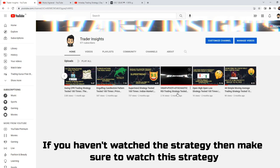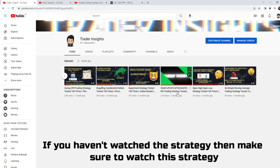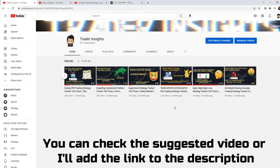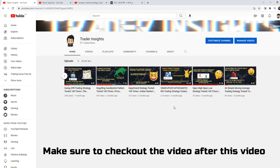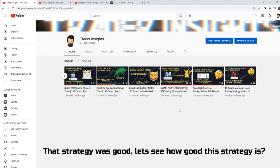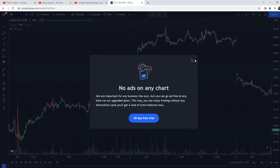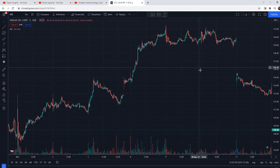I will put a link in the description to the previous video after this one. That video is good — let's see how good this one is. So we are checking this video where he has explained the VWAP plus Stochastic RSI plus Pivot strategy.